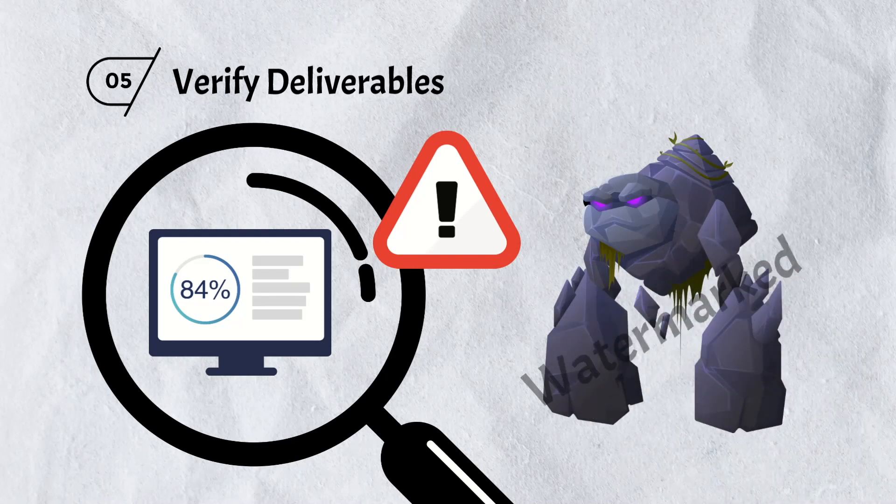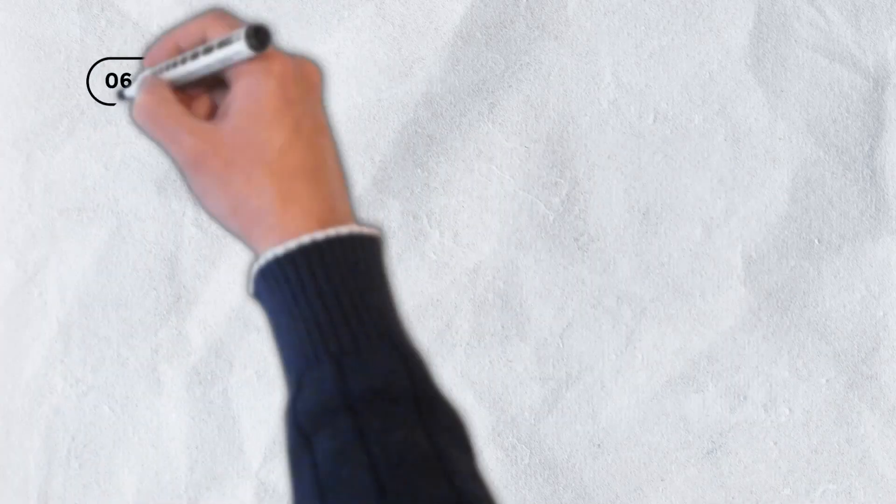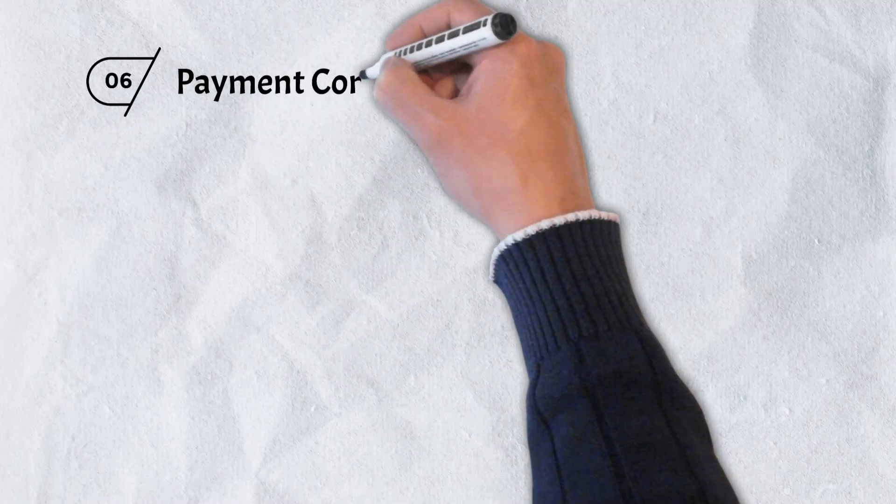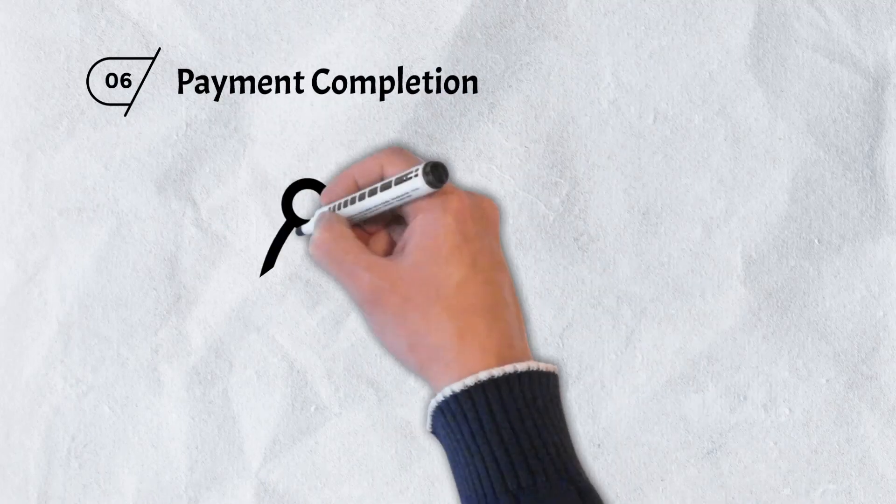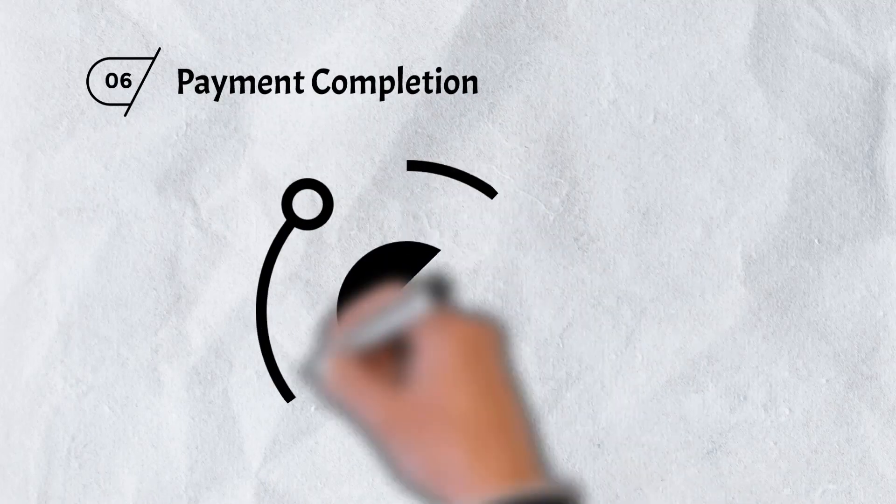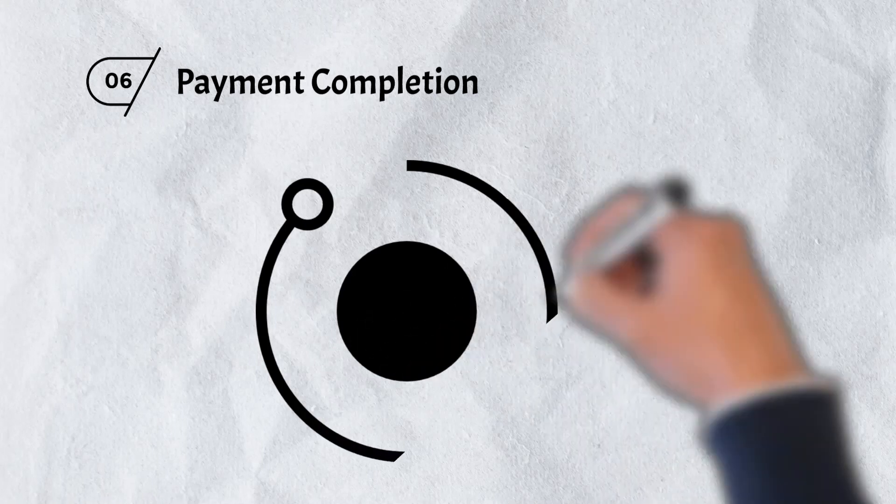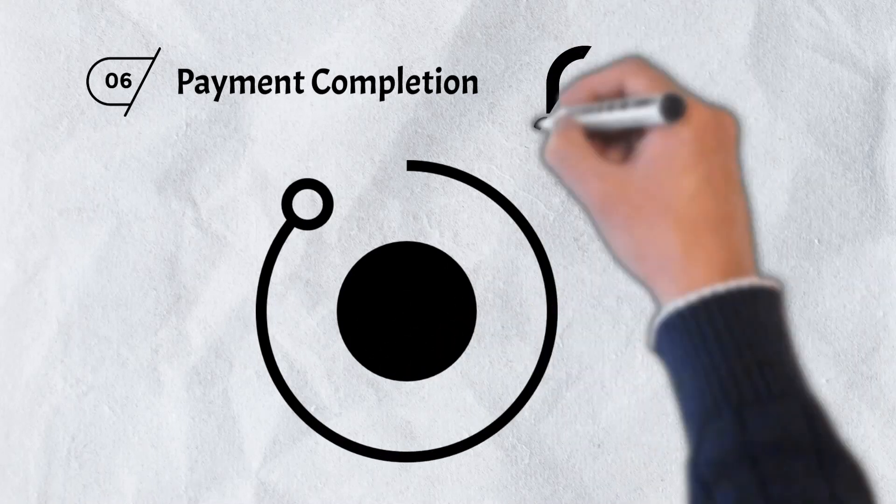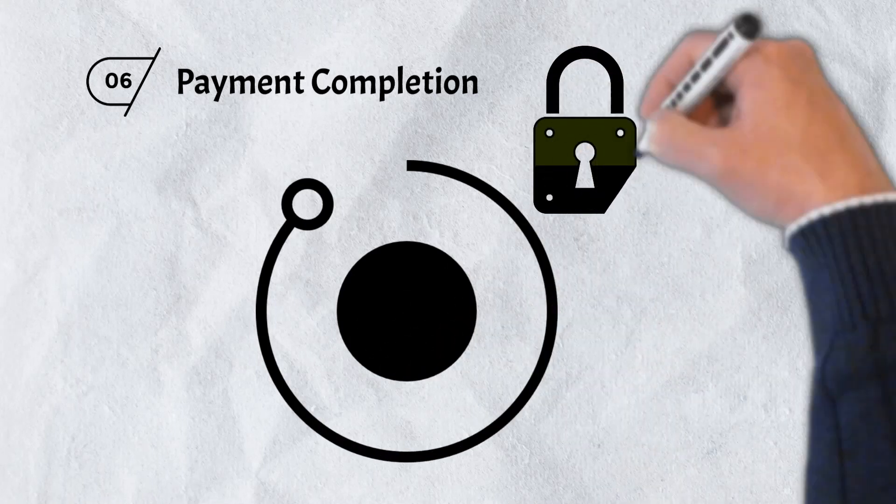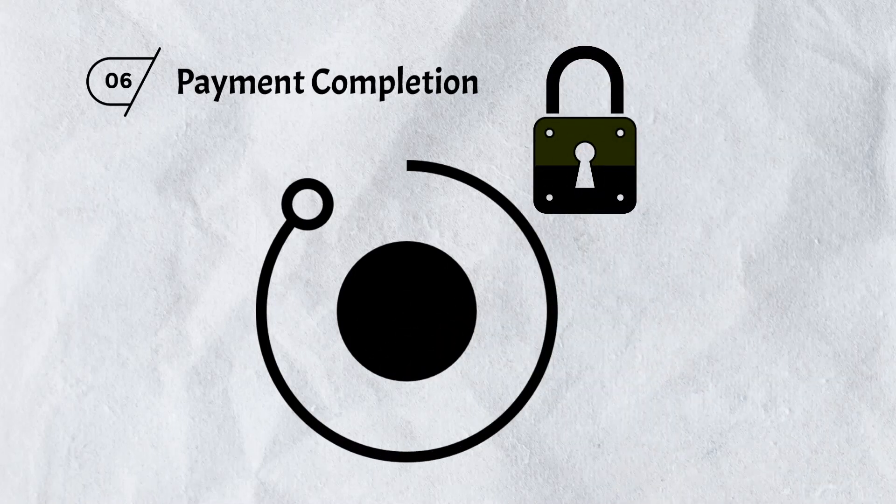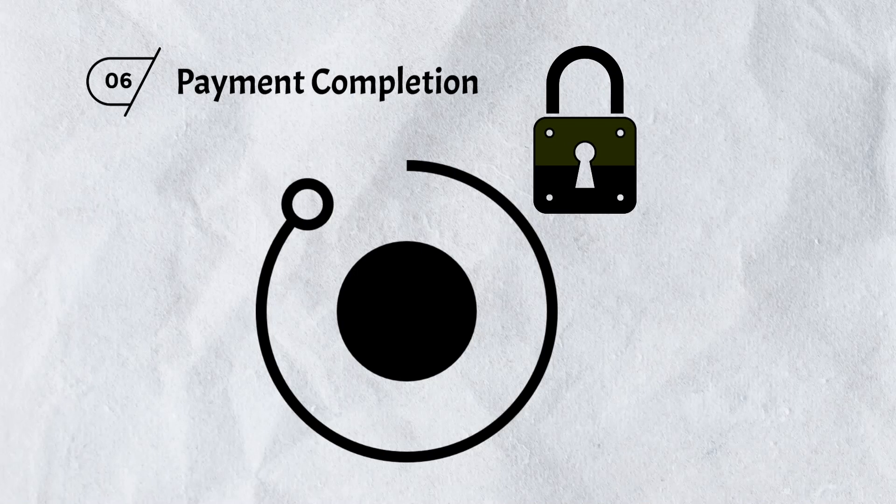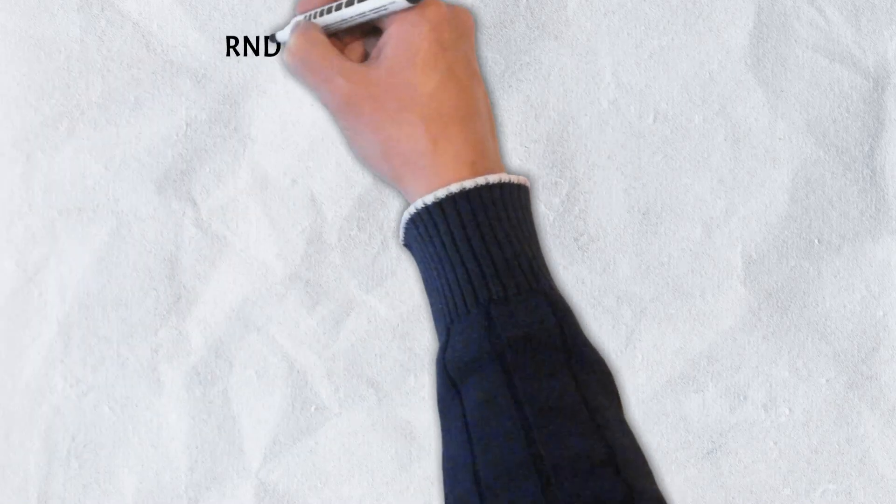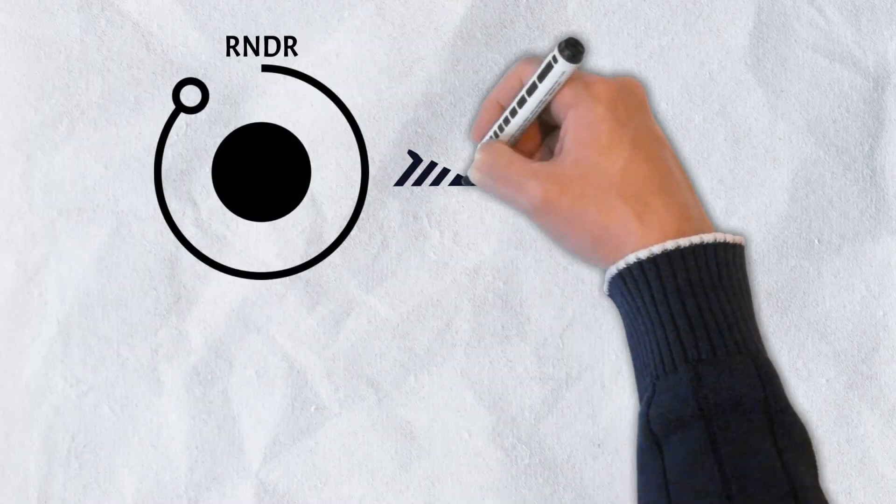Upon verification, the final step is payment completion. During a rendering job, payments are held in escrow until a creator releases payment to the node operator once they verify that the job has been completed to their satisfaction. Upon payment, render tokens are released to node operators.